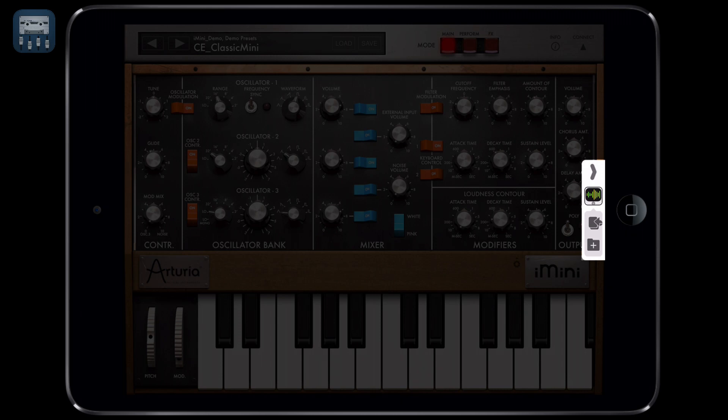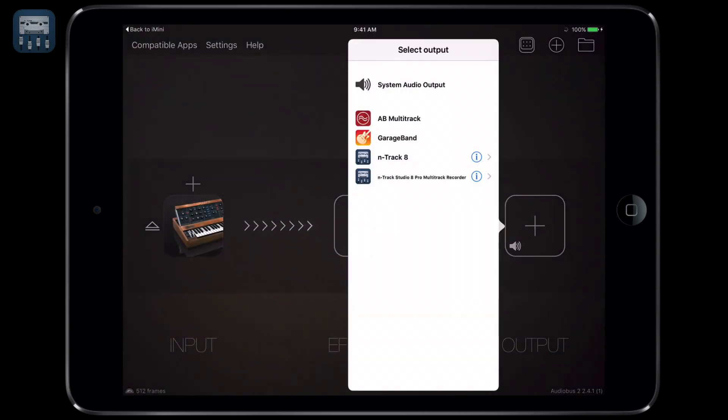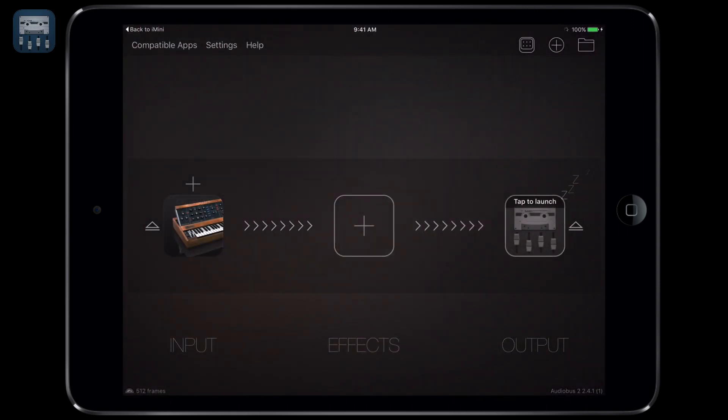Let's do that and load N-Track Studio in our Audiobus output slot. Once ready, let's launch N-Track.